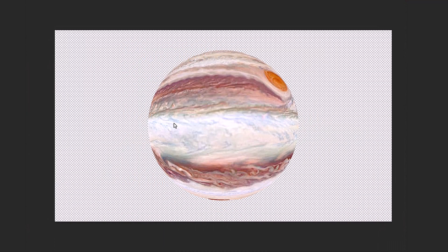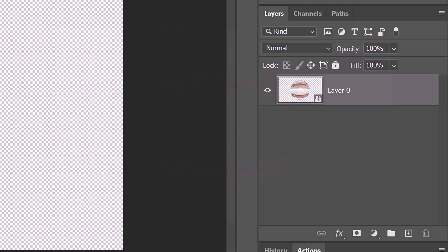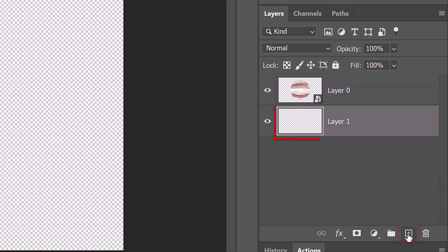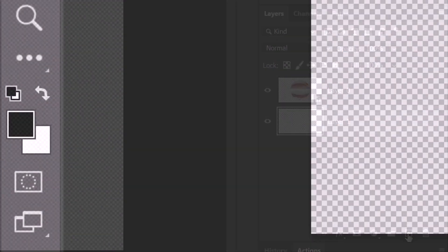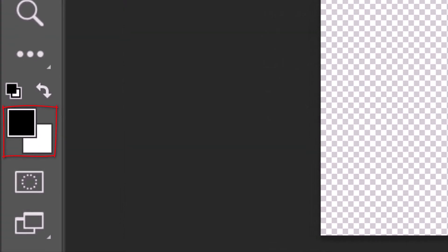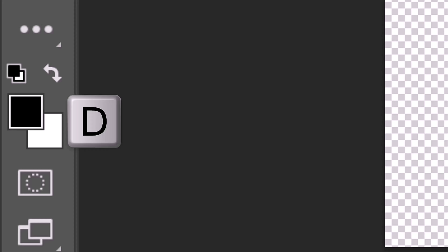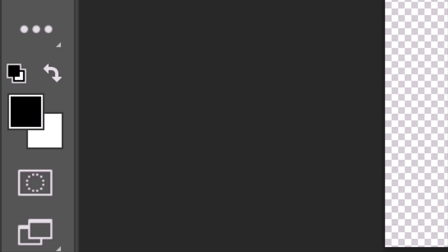Before refining our planet, we'll make a starry background behind it. Place a new layer below the planet by Ctrl or Cmd clicking the New Layer icon. We'll fill it with black, but before we do, let's check our foreground and background colors. If they aren't black and white, press D on your keyboard or click this icon. If the colors are reversed, press X.